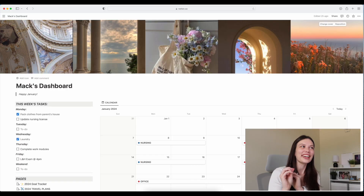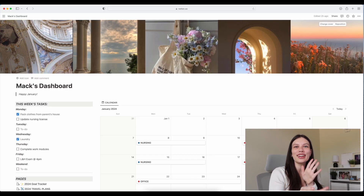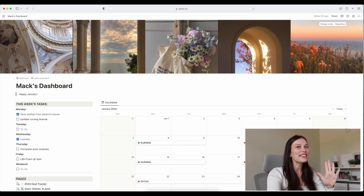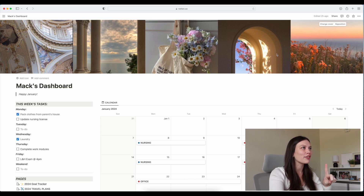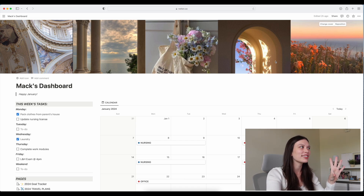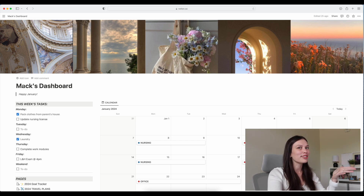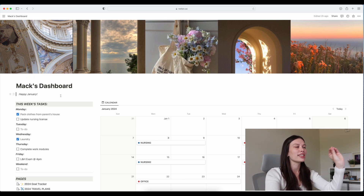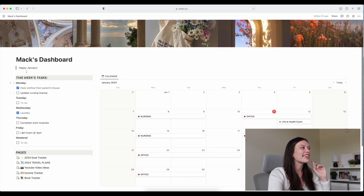I'm so excited to show you guys my beginner's Notion tour. So I've moved to the little corner down here, but this is my Notion dashboard — what you see when you log on. I absolutely love it. I made this little cover banner on Canva, just a nice little Renaissance-y, bright colors, happy look. I love the way it looks. Then I just have 'Max's Dashboard' because it's mine, and a little thing that says 'Happy January.'